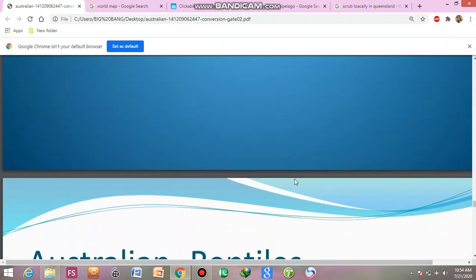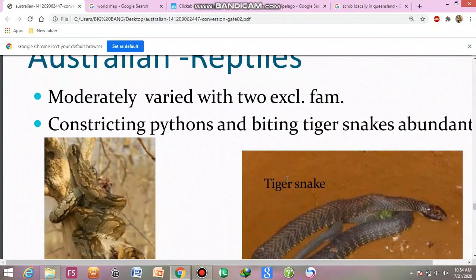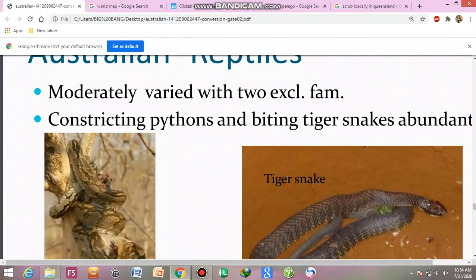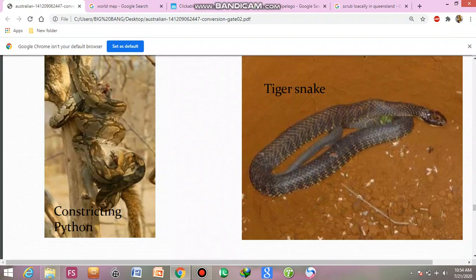Next, reptiles — moderately varied, with blue-tongued families excluded. Constricting pythons and biting tiger snakes are present. This is the tiger snake.